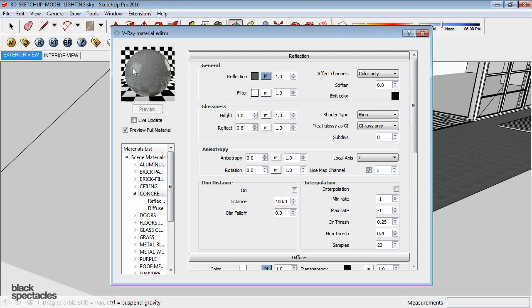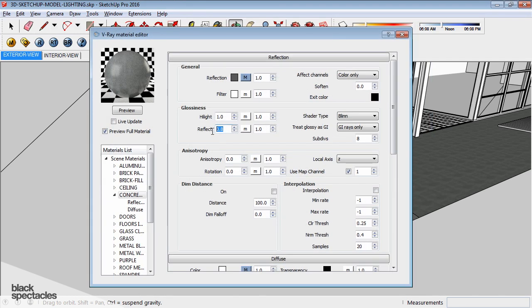So you can see now already, right, like those reflections are still there now, but now they're blurry.